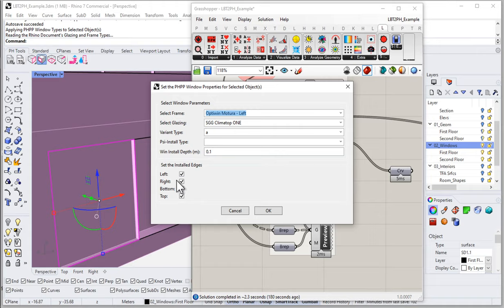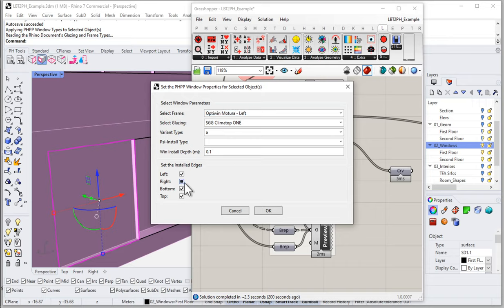The install edges setting is how we tell the PHPP that an edge is a mulled window edge: first, do not apply any shading — don't calculate reveal shading on that edge — and second, do not apply a psi install value along that edge. The psi install values apply to all installed edges of windows, but we wouldn't want to apply a psi install to a floating mulled edge, as that would not give us the correct total heat loss value.